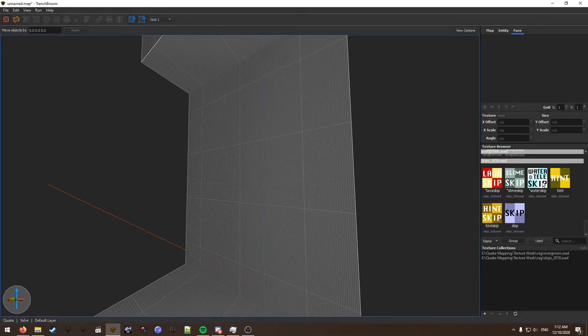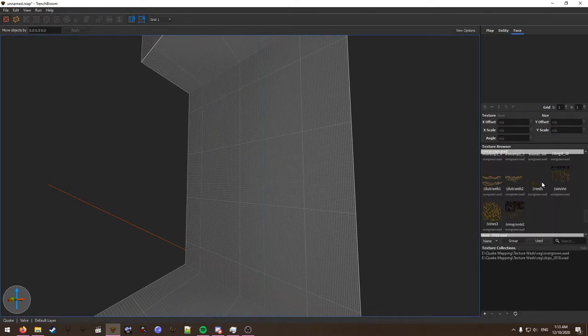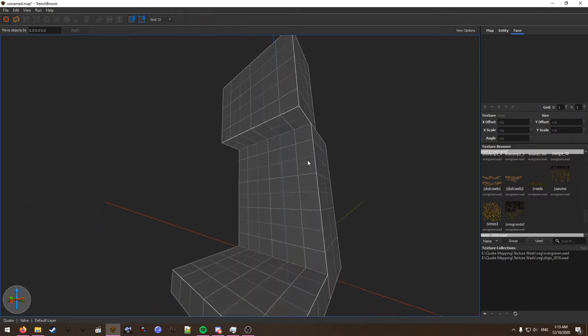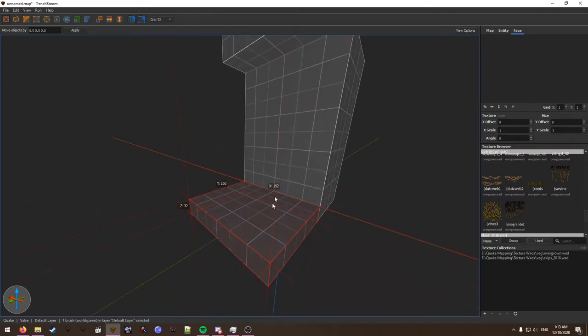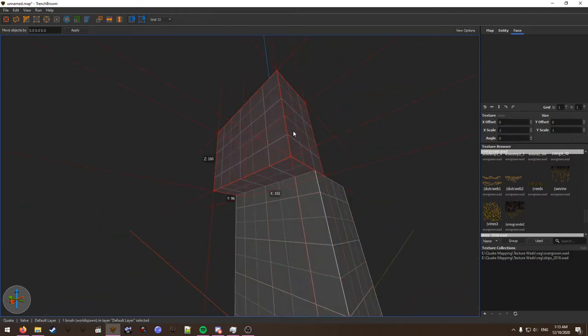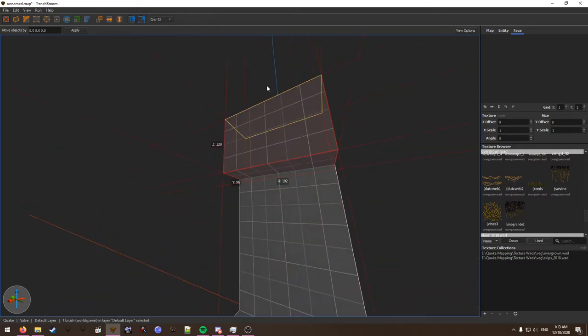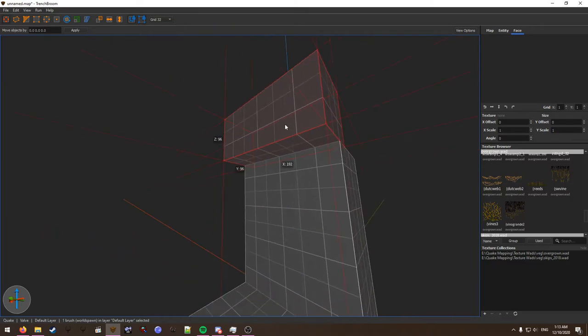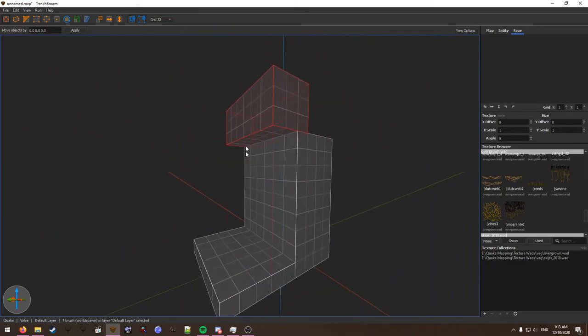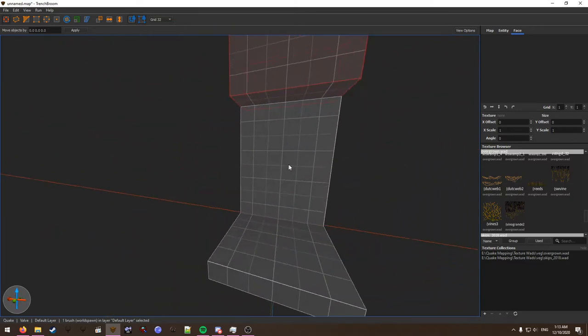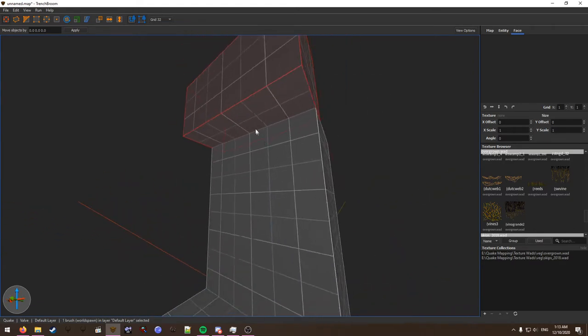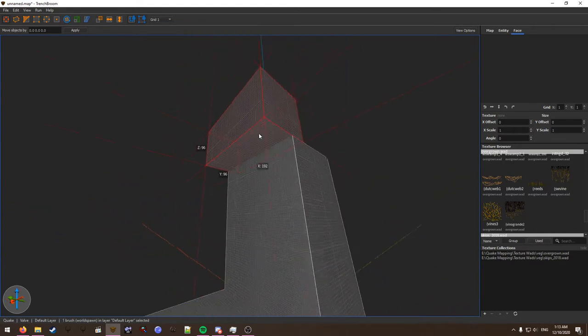So down here, we have a ground, we have a wall, and we have an upper wall. So we want some vines to come from this wall to give a nice parallax effect and be all nice.